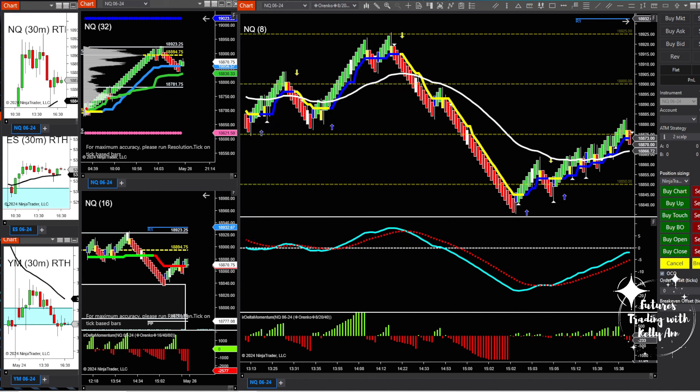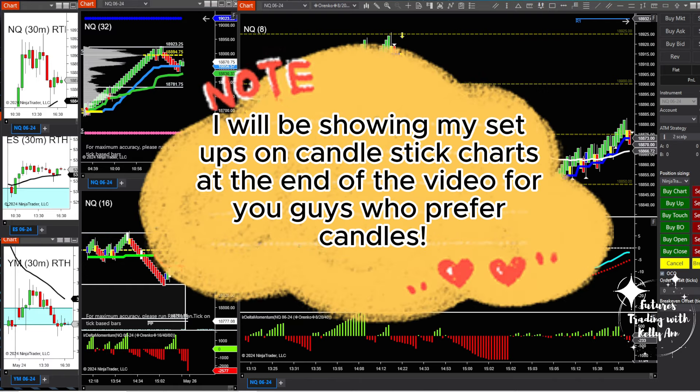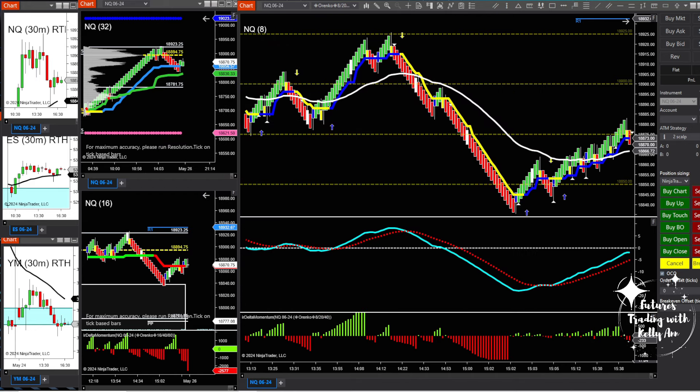Since I am a price action trader, all of my templates and concepts will work on any market — forex, different sessions, stocks. You may just need to change the brick sizes. If you prefer candlestick charts or Heikin Ashi instead of Renkos, those will work as well. Always do your own back test and forward test to make sure any strategy is profitable before taking it to live markets.